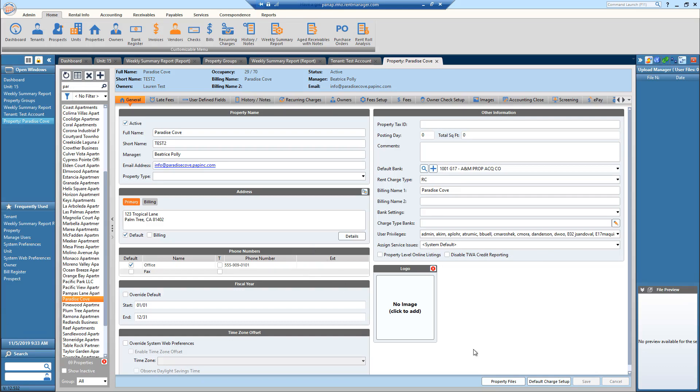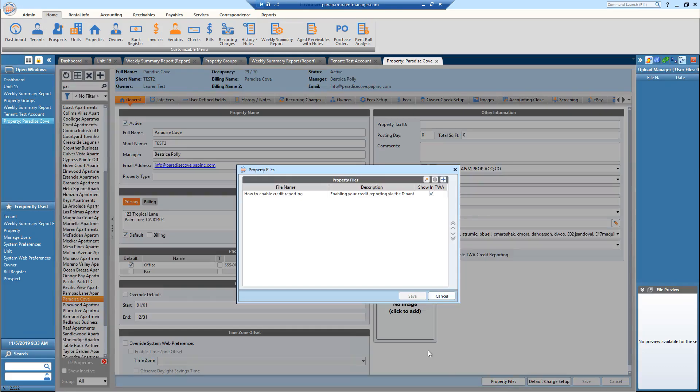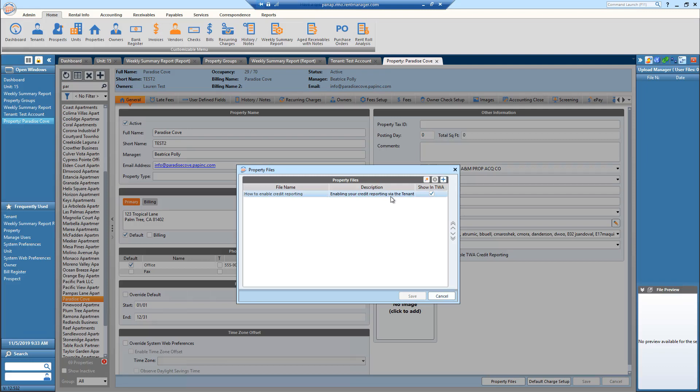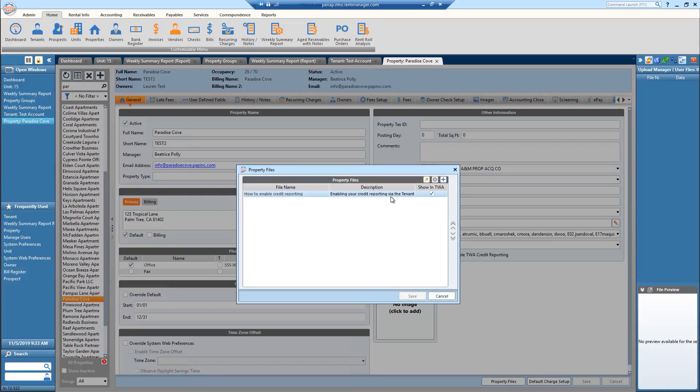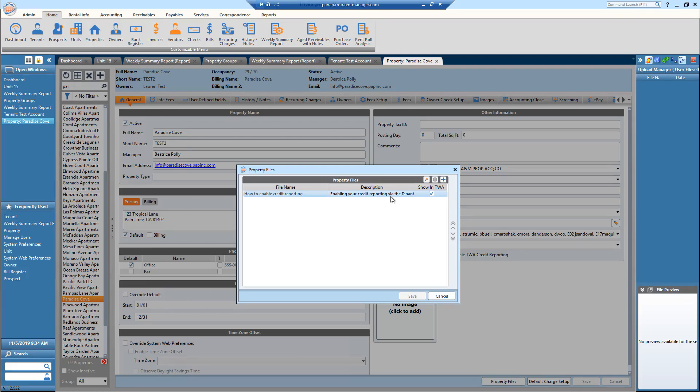So what I mean by this, I kind of did a test with this already. So we want to provide credit reporting information to our tenants and we can do this on a property level so we don't have to individually add that file for each tenant.